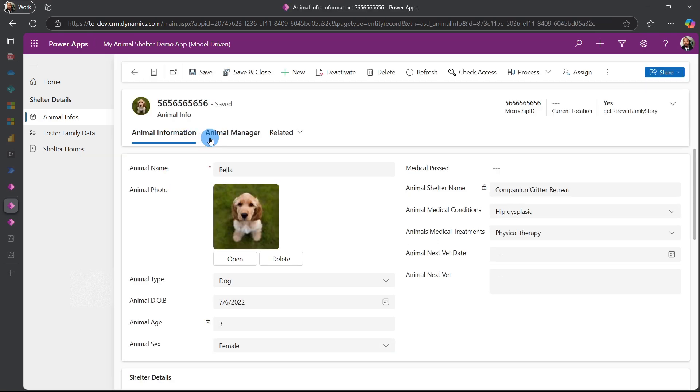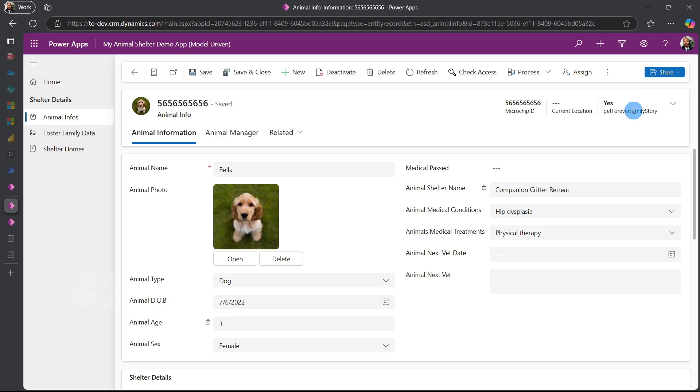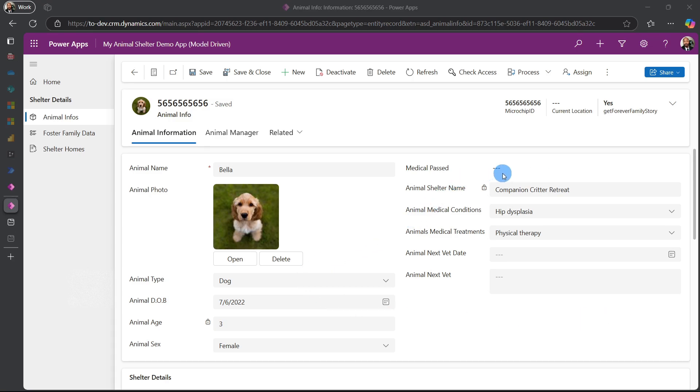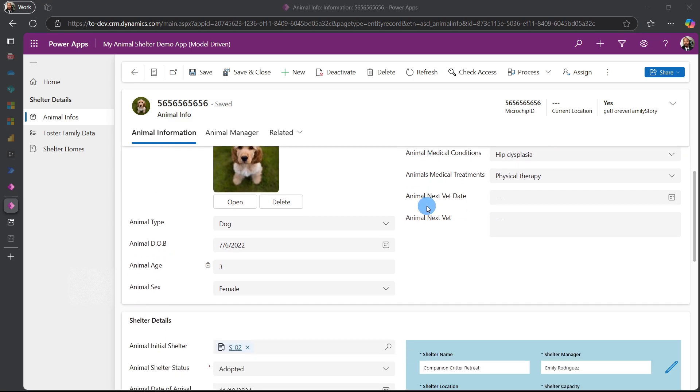Once we go into Bella, new features that were added into our Bella information include: we get a foster family story. We used a web resource connected to JavaScript to create our foster family data. We also used Power Automate to create our medical past and that was in video 21.